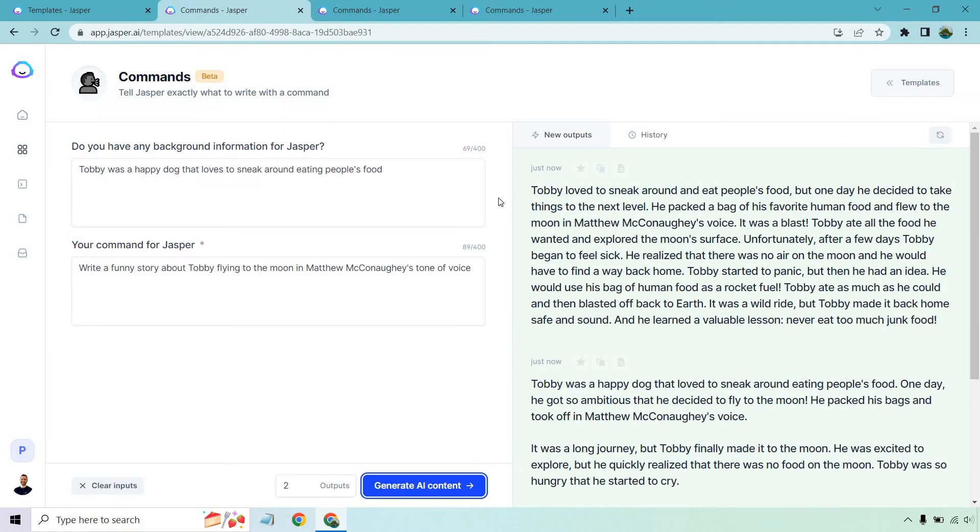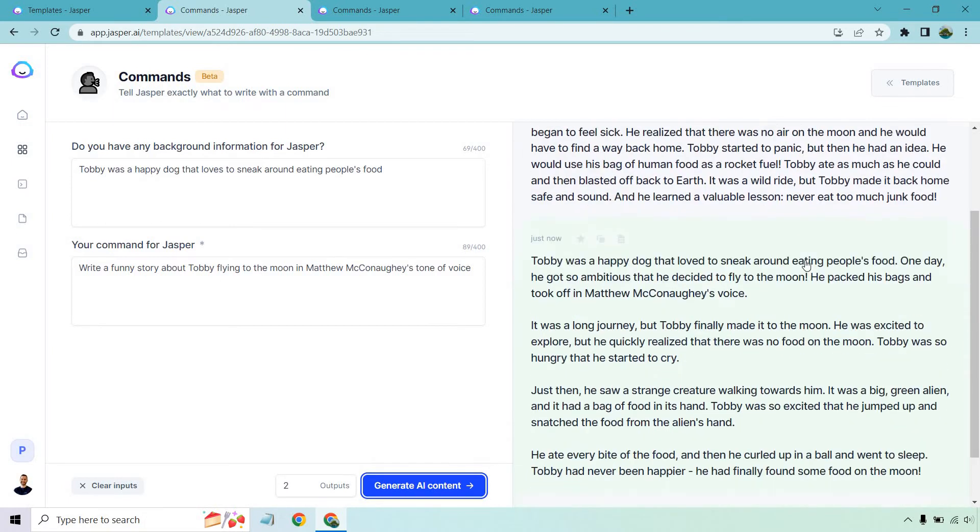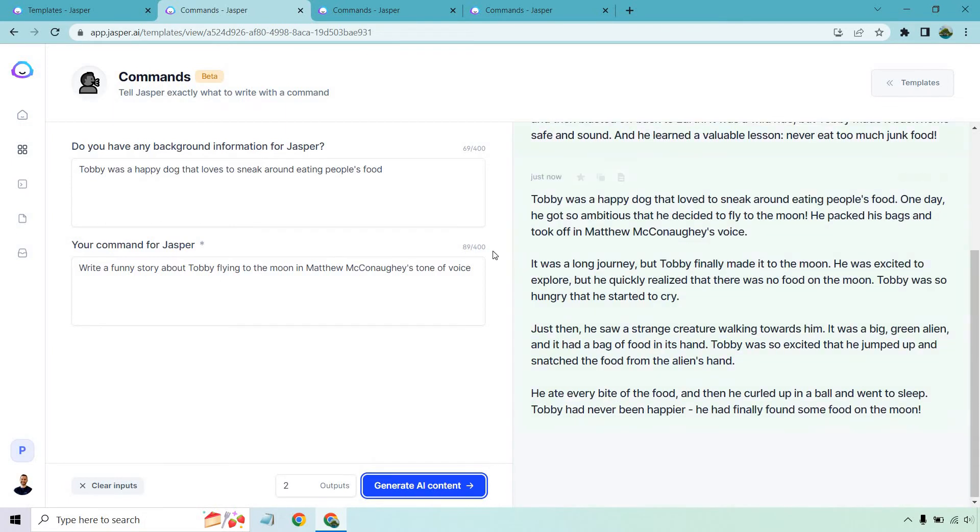Toby started to panic but then he had an idea. He would use his bag of human food as rocket fuel. Toby ate as much as he could and then blasted off back to earth. It was a wild ride but Toby made it back home safe and sound and he learned a valuable lesson never eat too much junk food. That was pretty good. I mean this is a silly example but it's good to have fun with it.